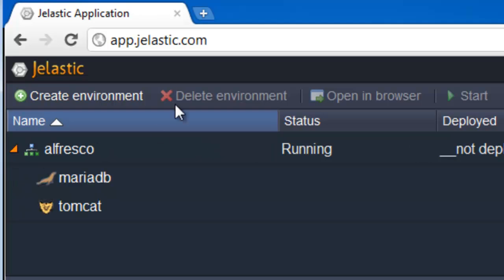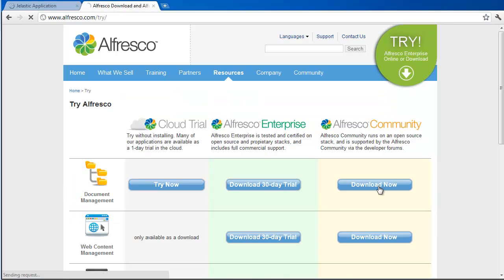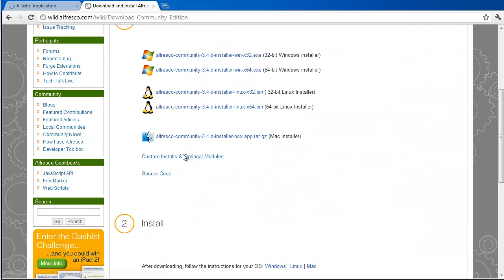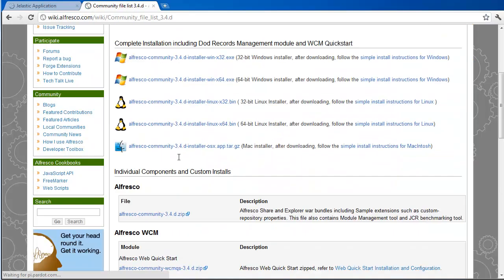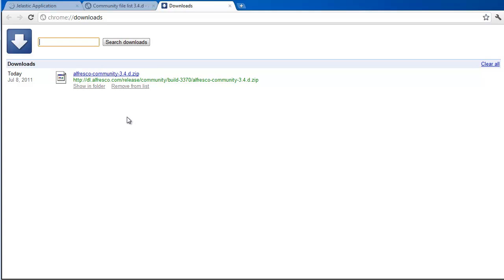Now that the environment with both Tomcat and MariaDB is created, let's go to Alfresco website and download their Community Edition.